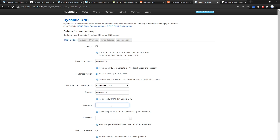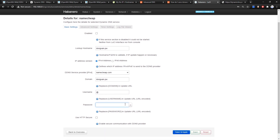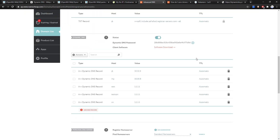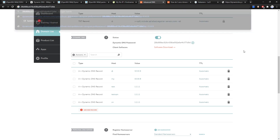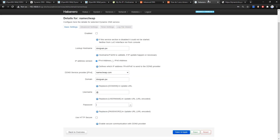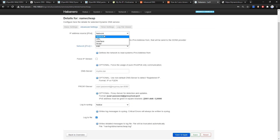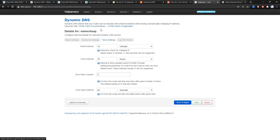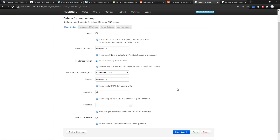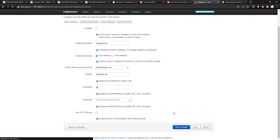For the username it will be '@' (the root domain). For the password, use the dynamic DNS password from namecheap — copy it carefully and paste it in. Then go to Advanced Settings — network or URL will work fine. That's all — click Save and Apply.